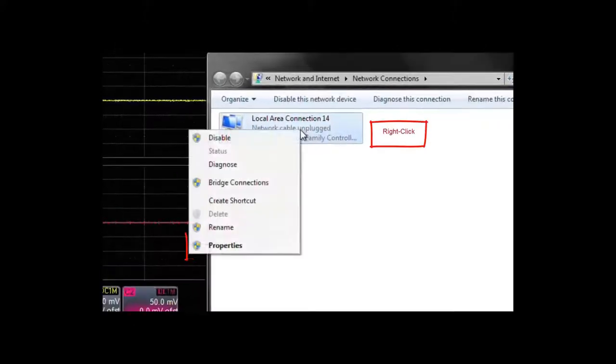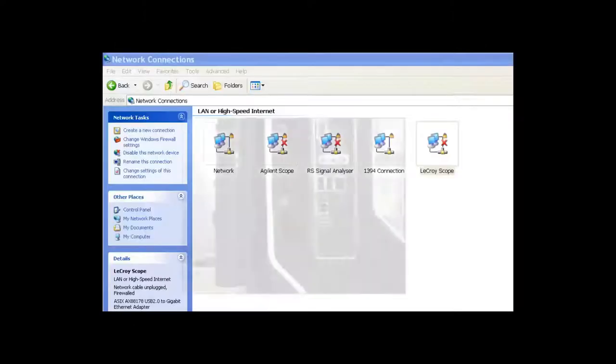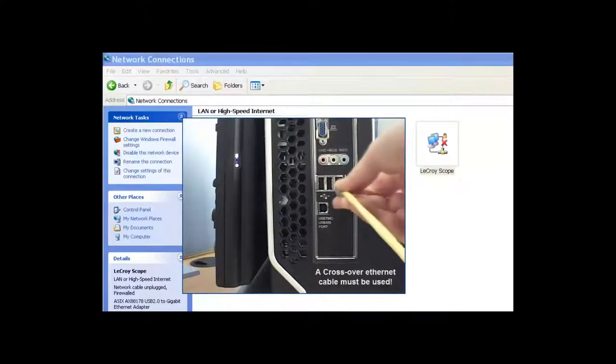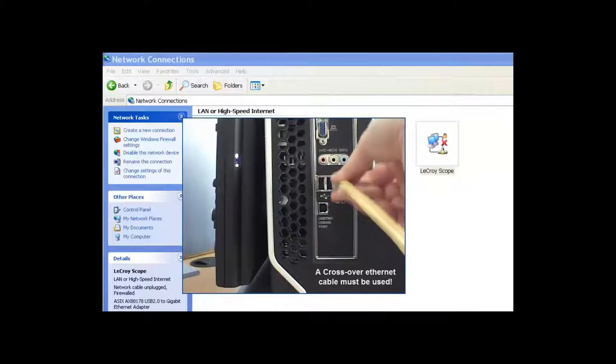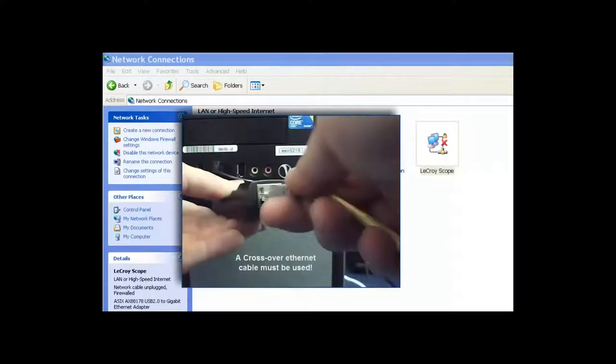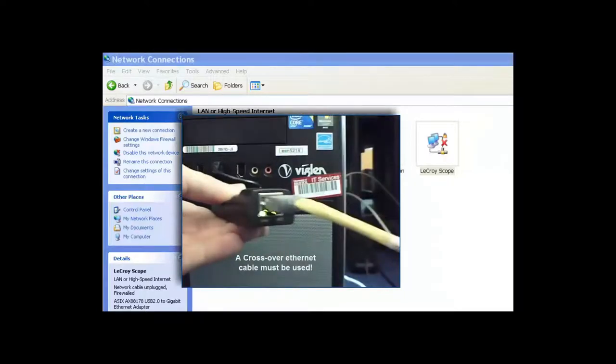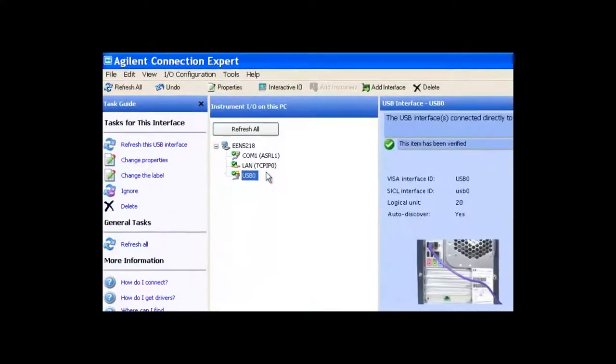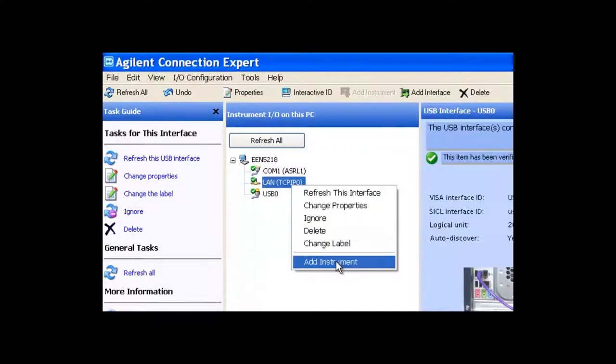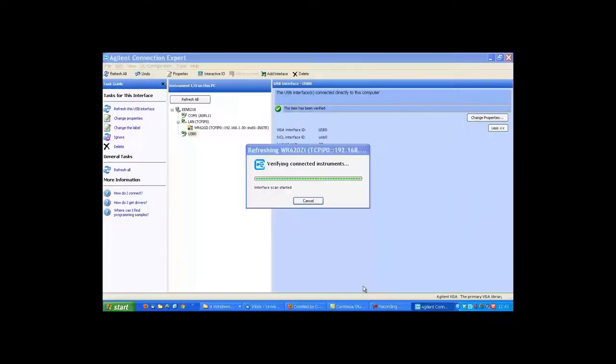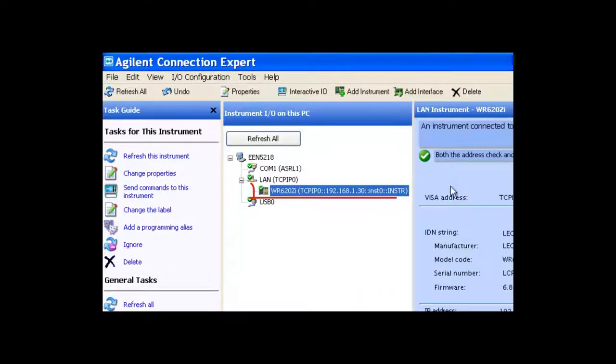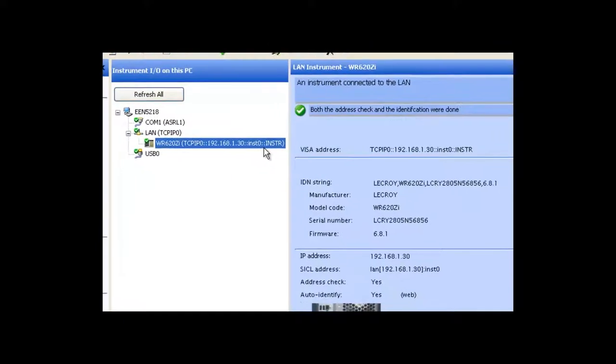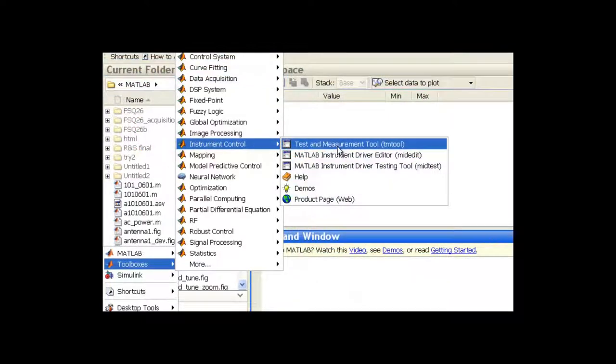In the first video, we show you how to connect an instrument to a PC via LAN. We first show you how to set up both the instrument and the PC and verify that the link is operating correctly. We then illustrate the use of Agilent Connection Expert to check that the bidirectional communication link is working properly. This program is also used to obtain the information needed to create interface objects and device objects in MATLAB. Next, we move on to MATLAB and its instrument control toolbox.